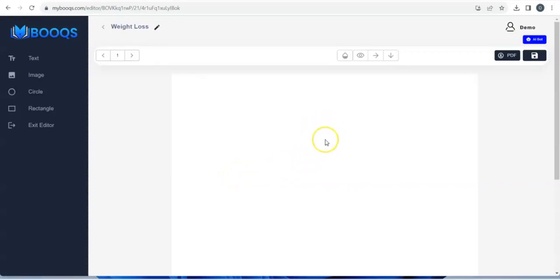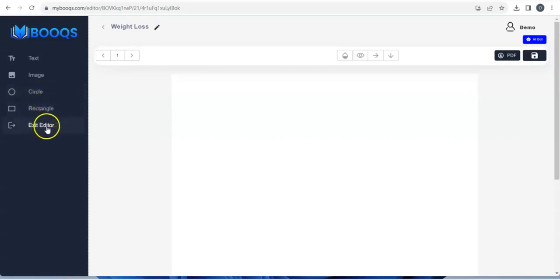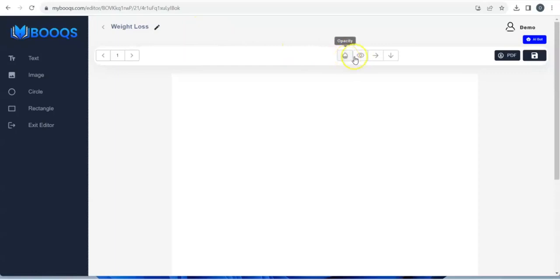You come to this interface where you start creating your ebook from scratch. You have these features: text, image, circle, rectangle, and exit editor. You can also edit your title — the name of your ebook — right here. You can make use of the opacity feature if you want to show or hide your content, and you can bring an element forward or take it backward.